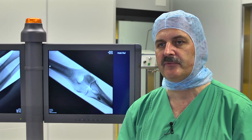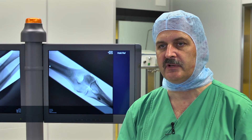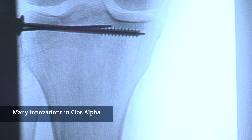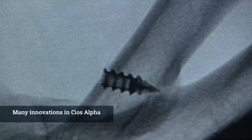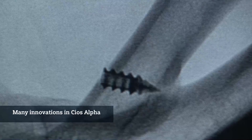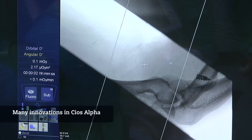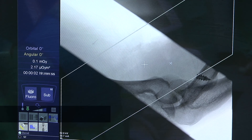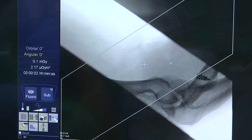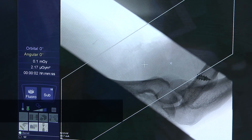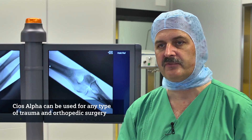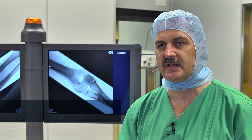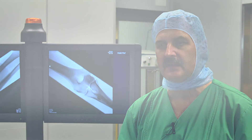Any type of surgery where you can rely on 2D images — with all the improvements of the system, better image quality, larger field of view, collimator system, and rotating images — you can address any type of trauma surgery or orthopedic surgery with that C-arm.